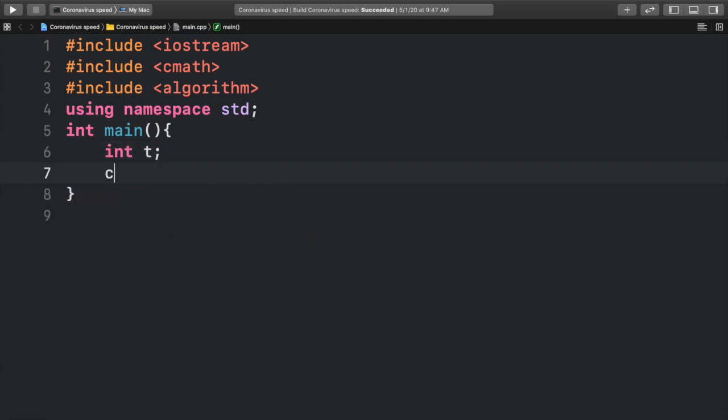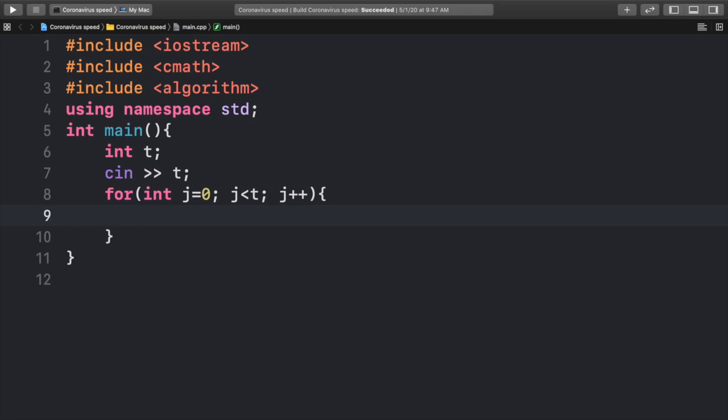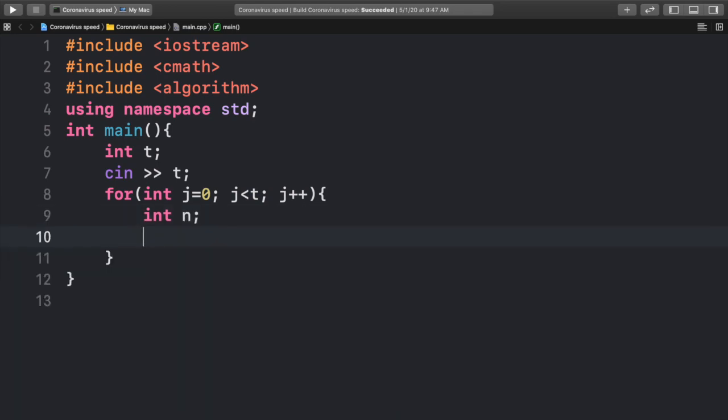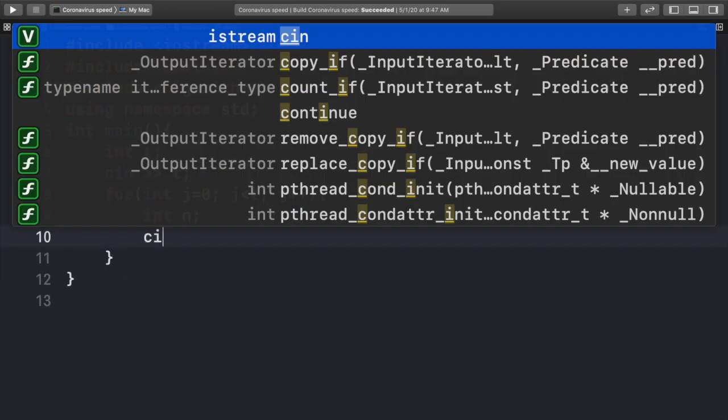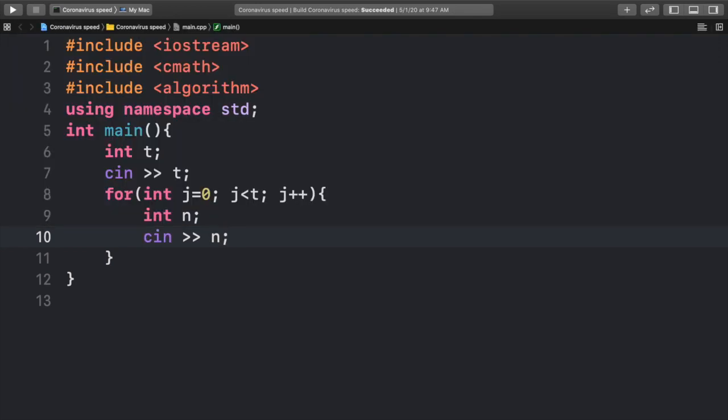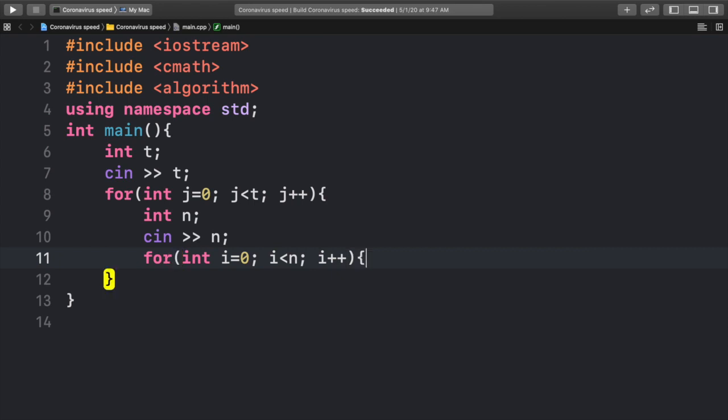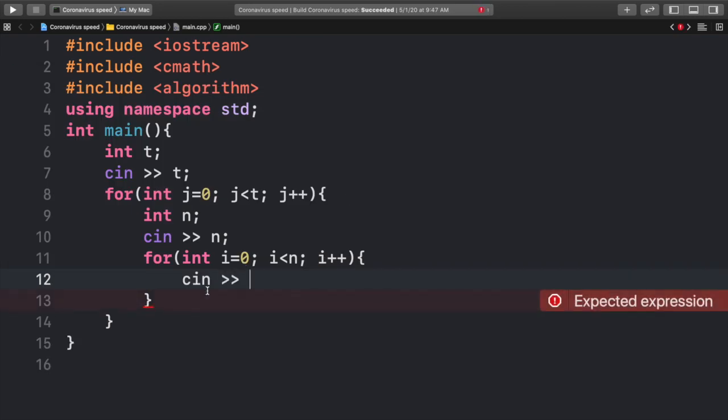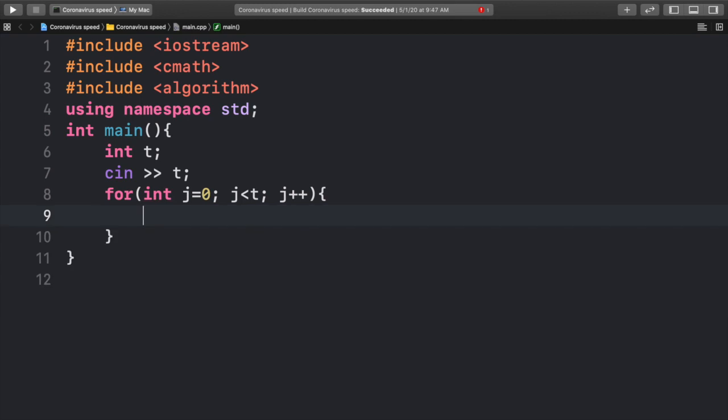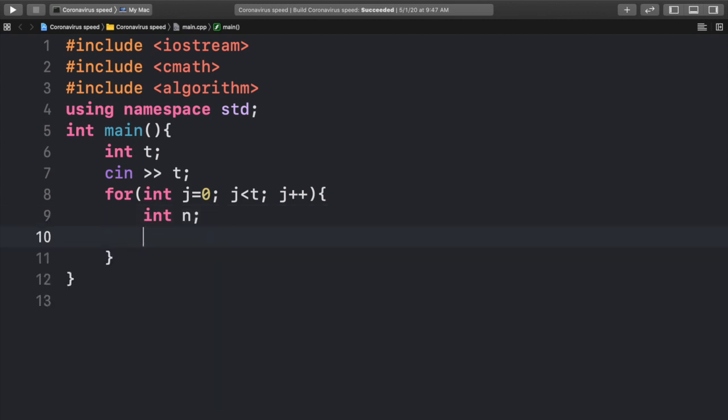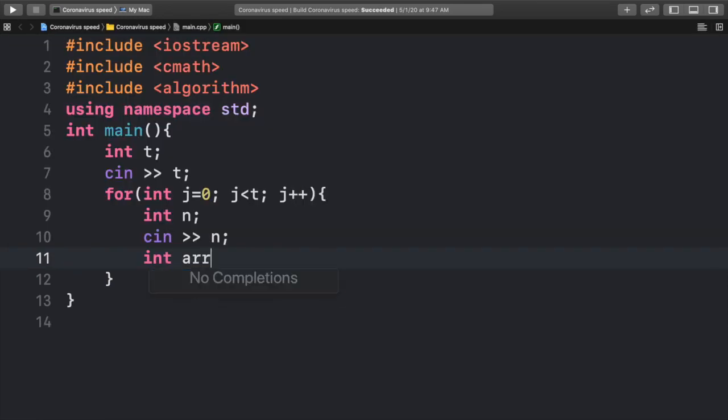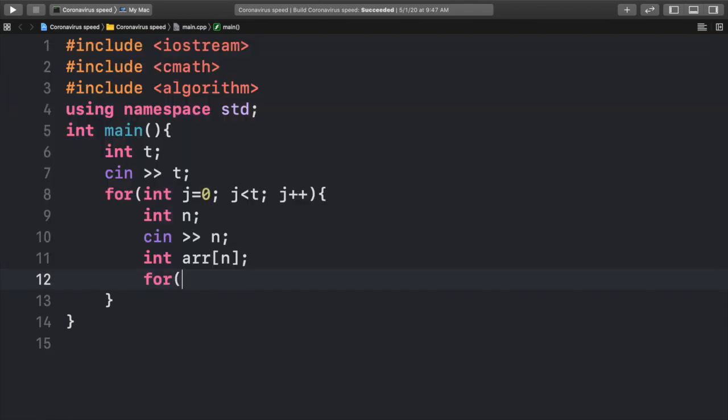In the problem, we are given an integer t, which is the amount of test cases. And for each t, we are going to perform an operation. In that operation, we're going to have our integer n, which is the number of people. We're going to input into n. And then we're going to go through the entire list of those n people. We're going to create an array of size n, and we're going to input into that array as well.